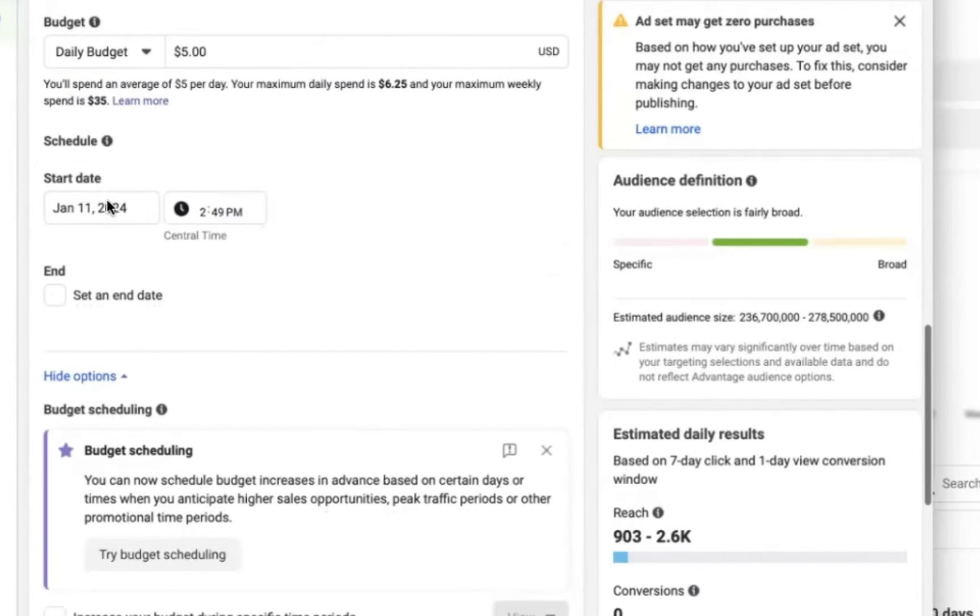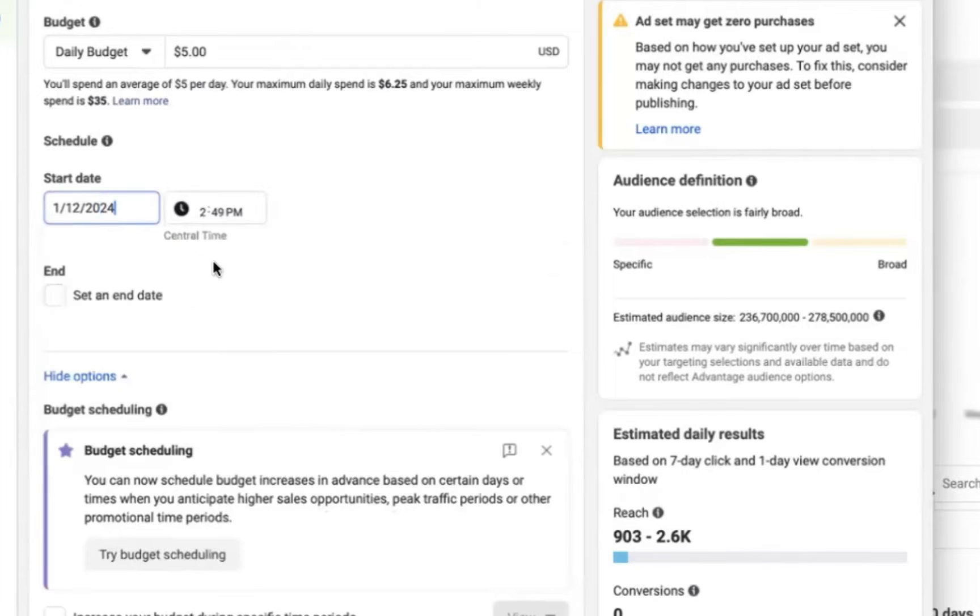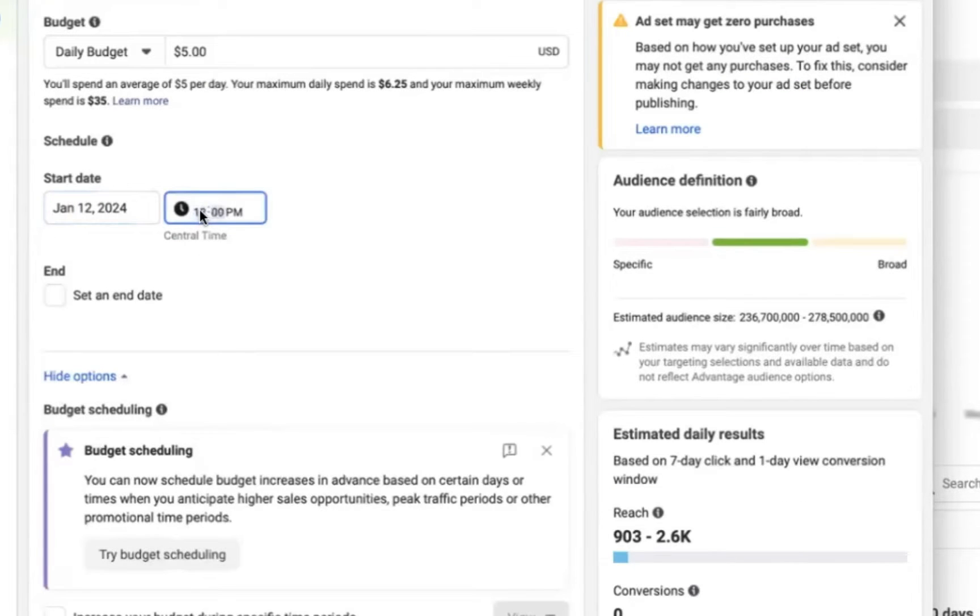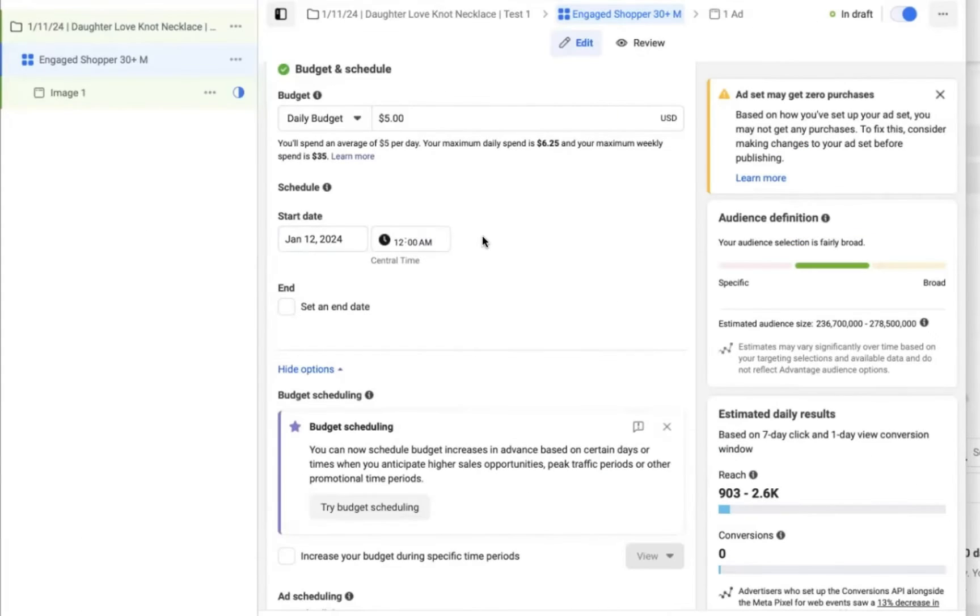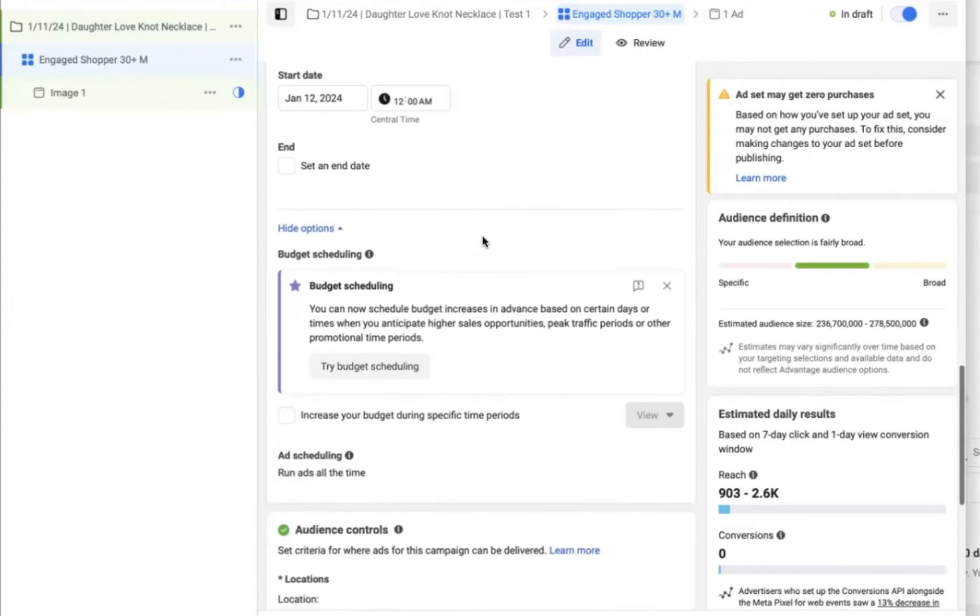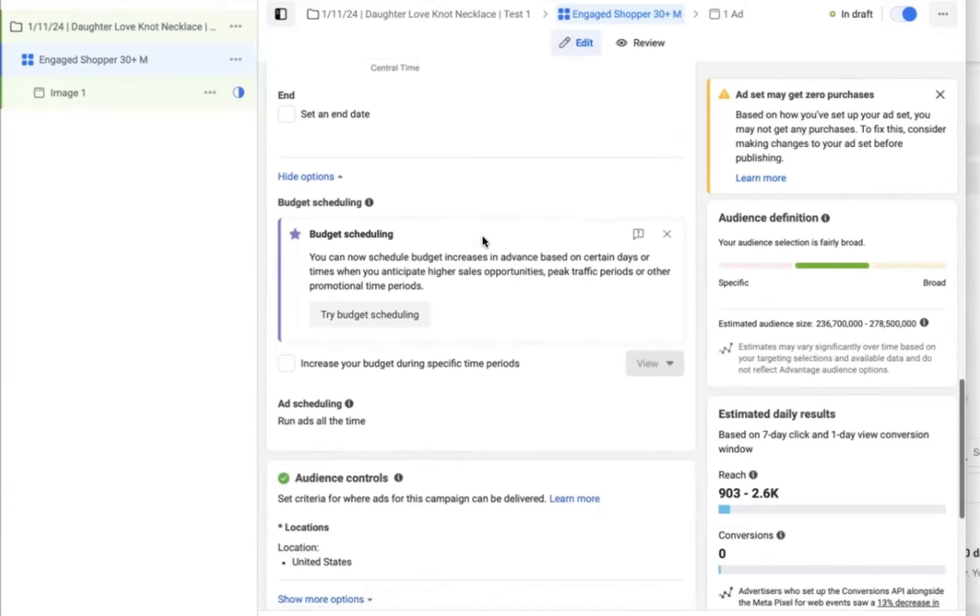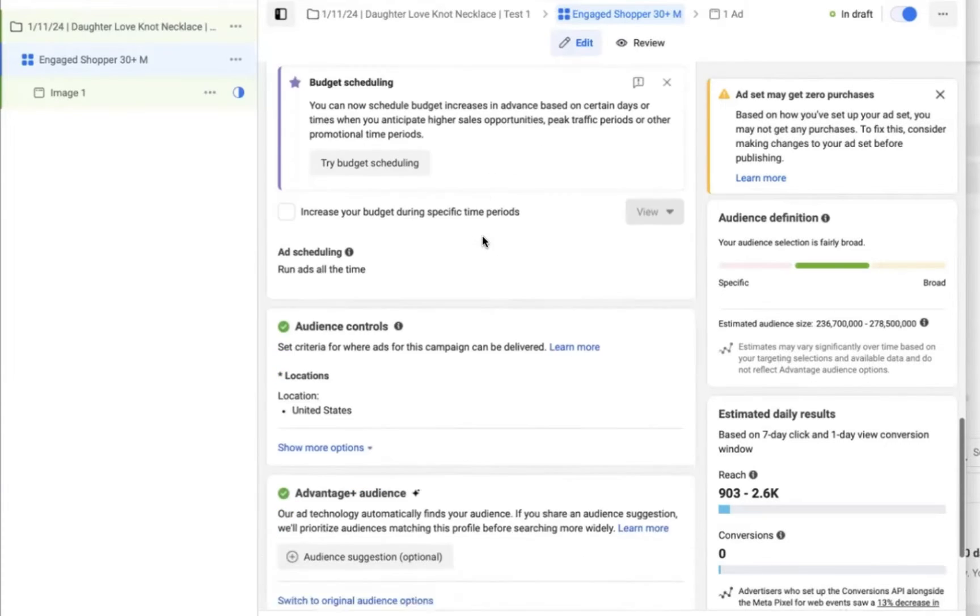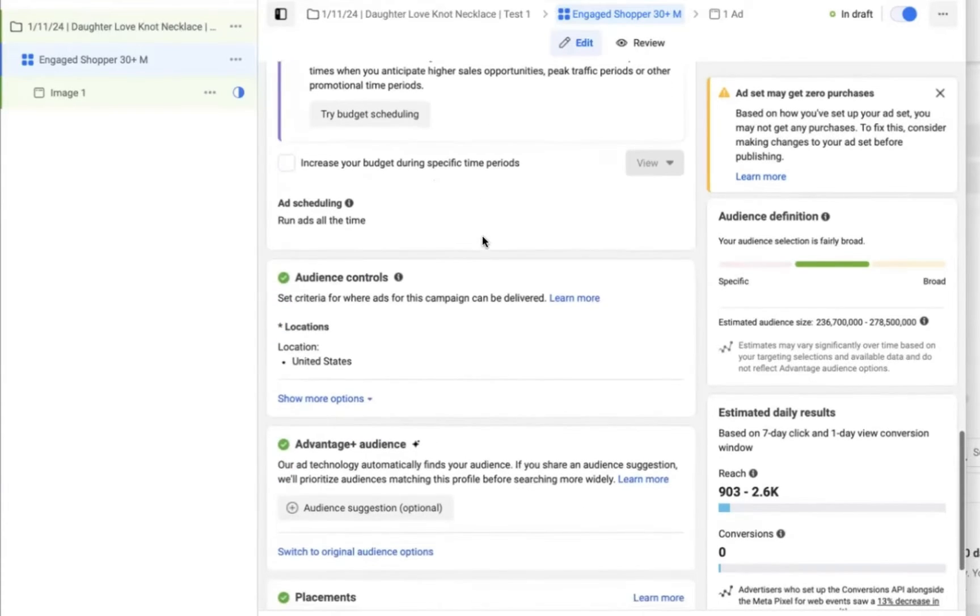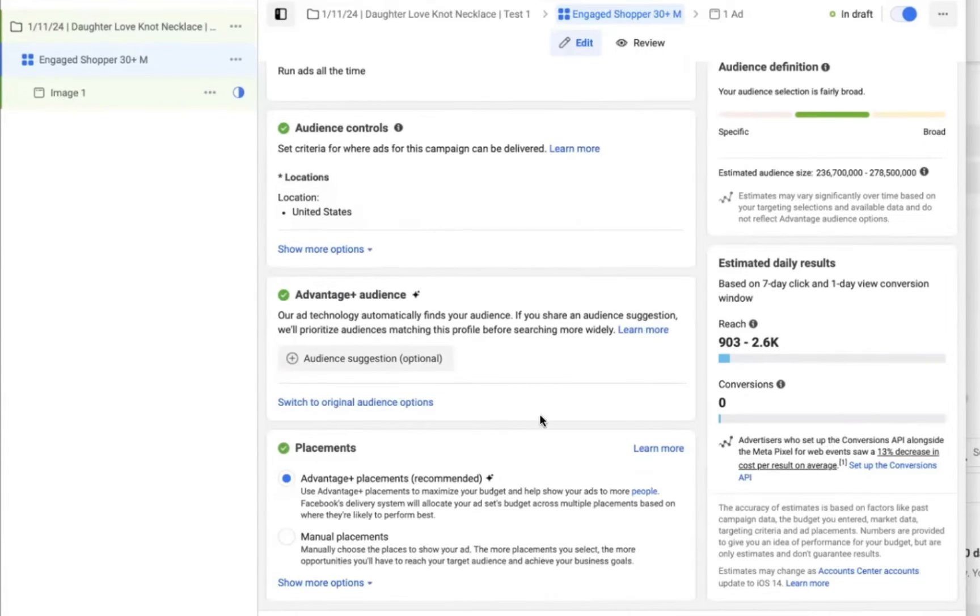This is an important step and easy to overlook. So you want to change the start date to be tomorrow at midnight, because if you were to start this today, you would essentially run through your budget really quickly and not hit the right customers. Facebook isn't going to do a good job balancing your budget and meeting those actual customers. And then your data is going to be skewed every day going forward because you didn't get the add to carts and sales that you should have gotten. So make sure you start at midnight and give yourself the full 24 hours.